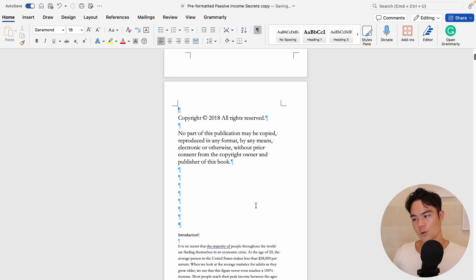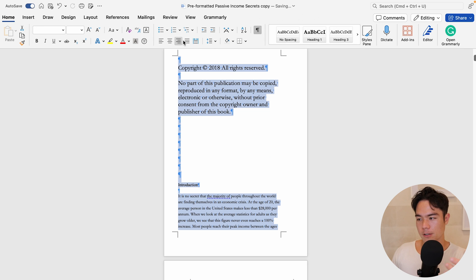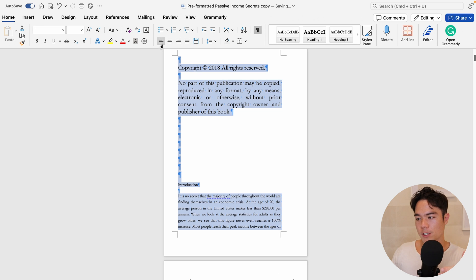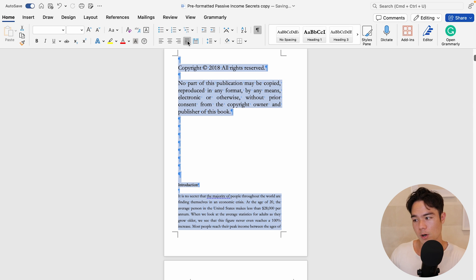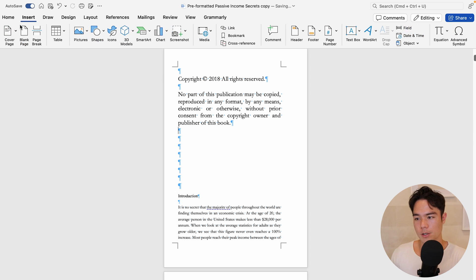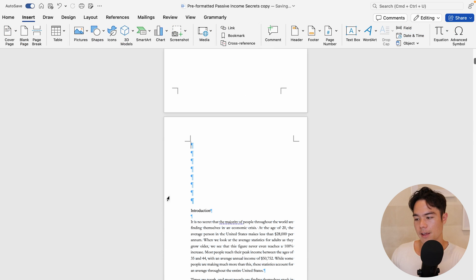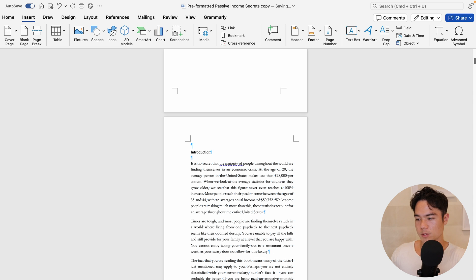From here, select all the text and click on Justify. You don't want to align it to the left or right — you want it to be justified. Same thing: once the copyright page is done, insert a page break. Then from here, just keep doing the same thing — remove some space as needed.